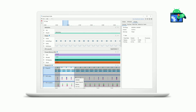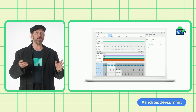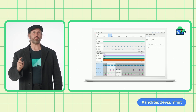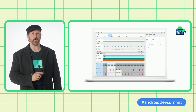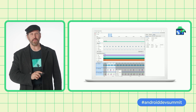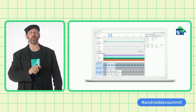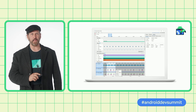AGDE also provides quick access to standalone versions of the CPU and memory profilers from Android Studio. We've recently enhanced these tools with a new UI and support for native memory sampling. The combination of Android Studio and the Android Game Development Extension gives you a rich set of tools to streamline your game development.